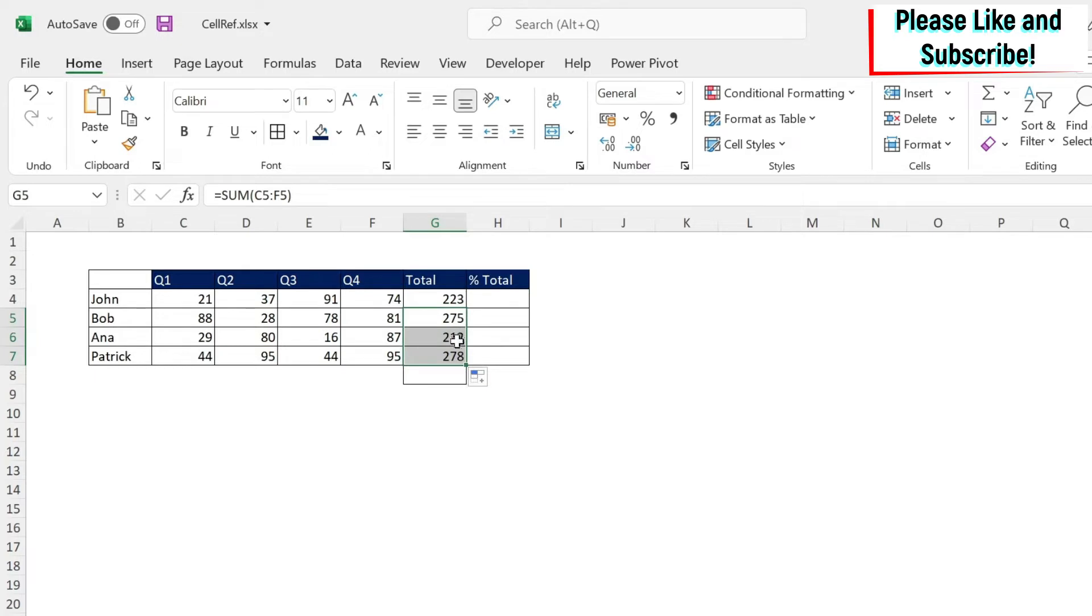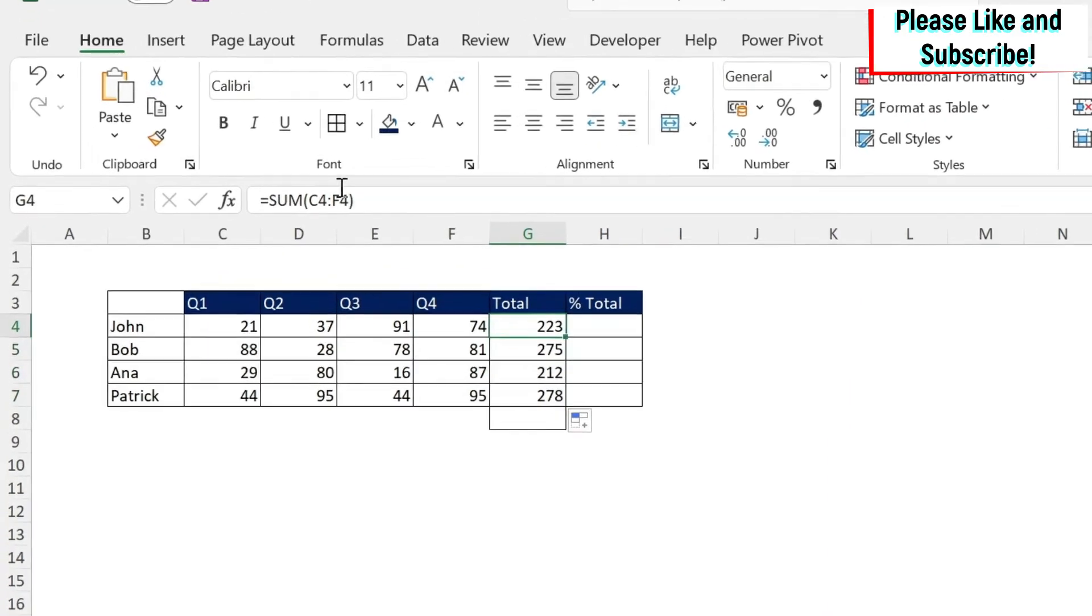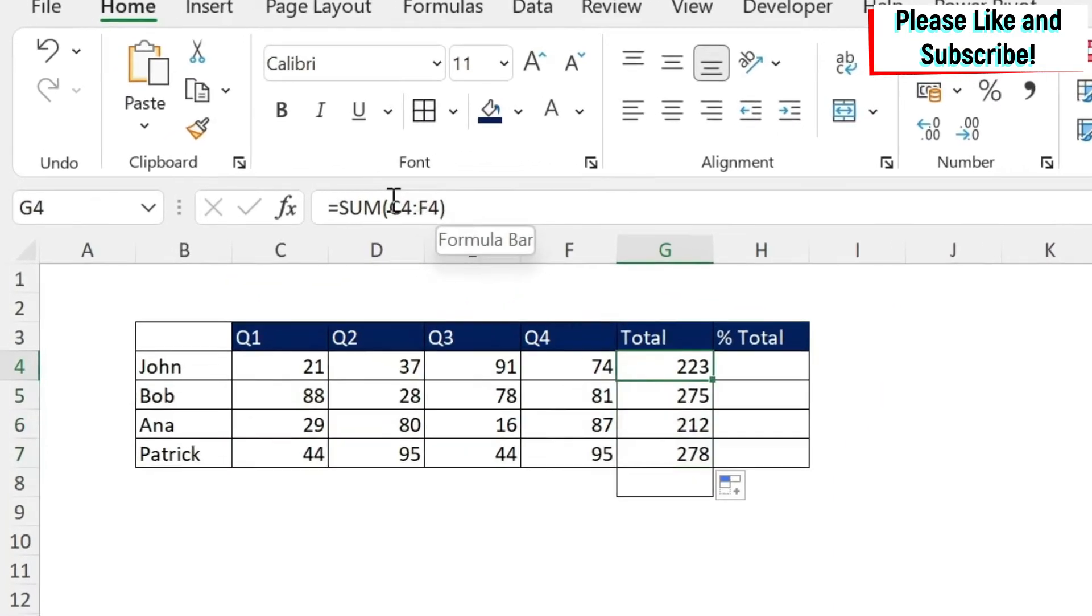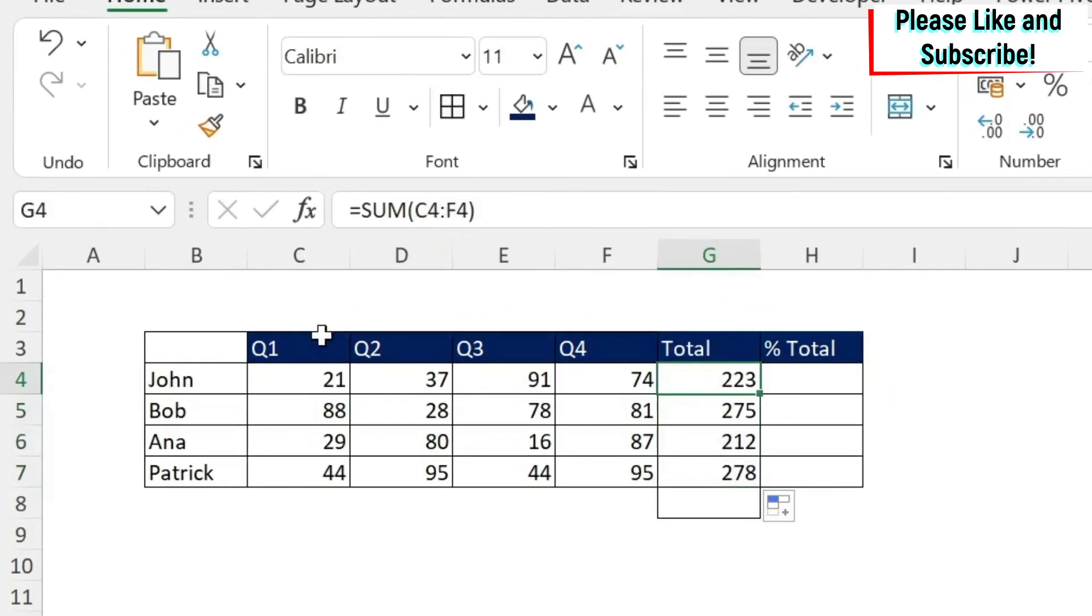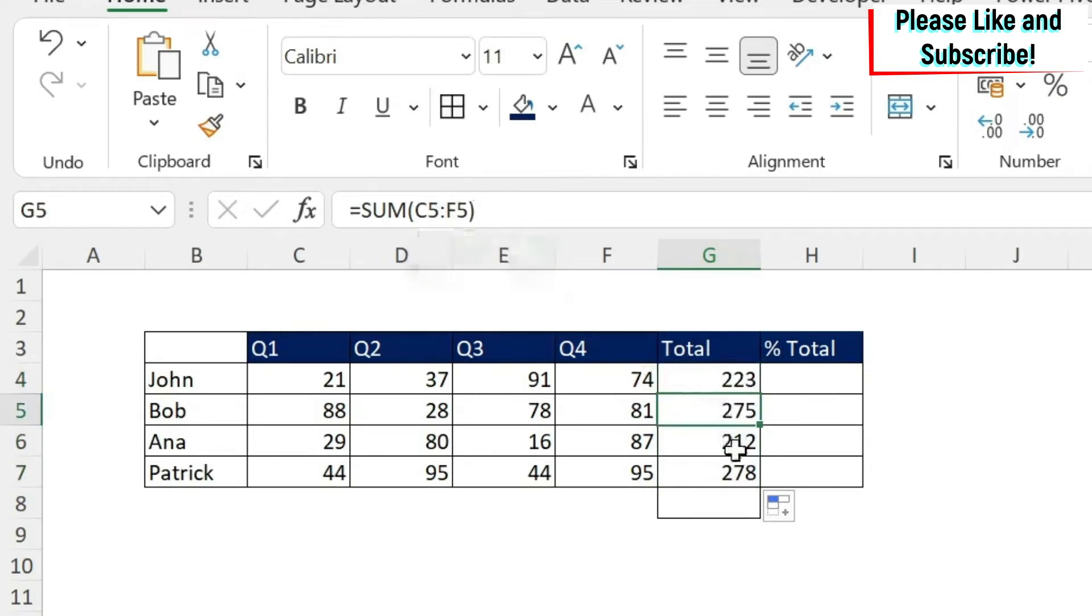If you see here, this is called relative referencing. Why? Because in the first formula I have a range C4 to F4. When I drag the formula, I got C5 to F5, C6 to F6, and so on.